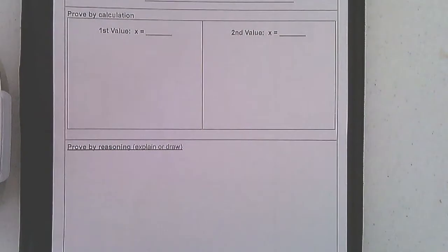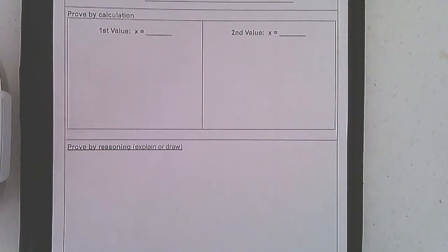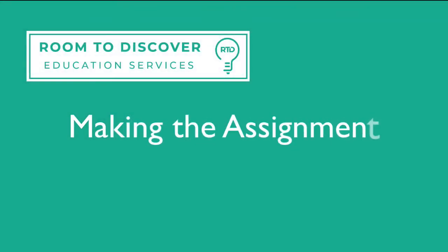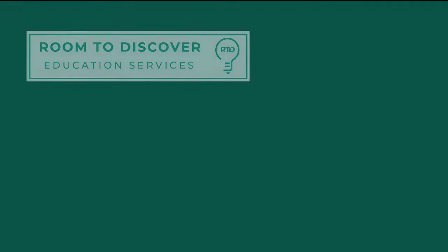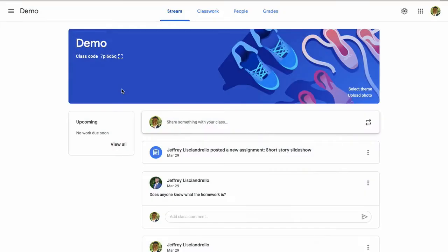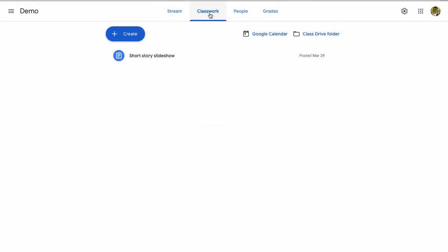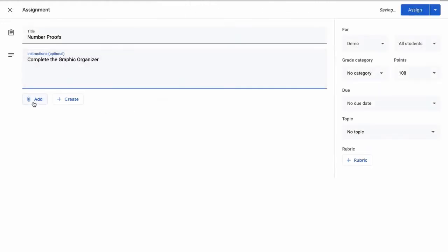Now we're going to go and take this same document and add it as an assignment in Google Classroom. The next step to using paper-based resources in an online classroom is to create the assignment, and we're going to use Google Classroom. Here my class is already set up. If you need help setting up your Google Classroom from scratch, we have another video that takes you from there. So we're going to jump right into our classwork tab. I'm going to create an assignment.